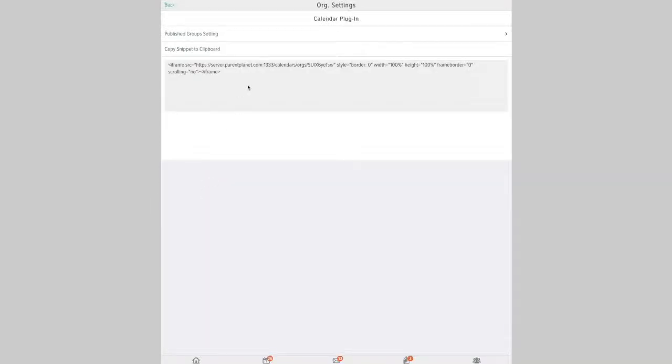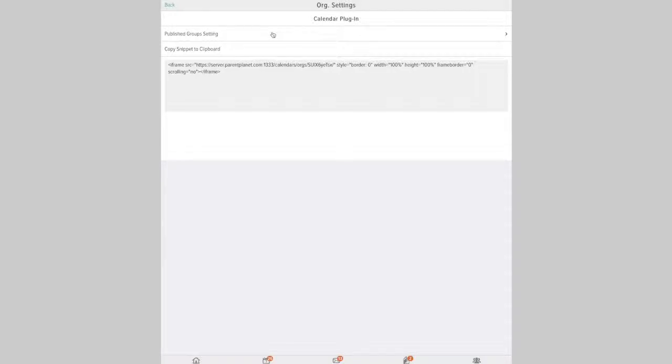And then you'll want to select which groups are going to appear in the calendar plugin, because the calendar plugin will display all the events from the schedule for the groups that you select.